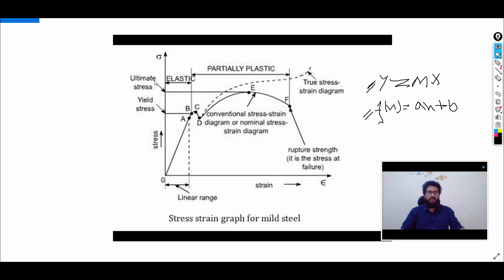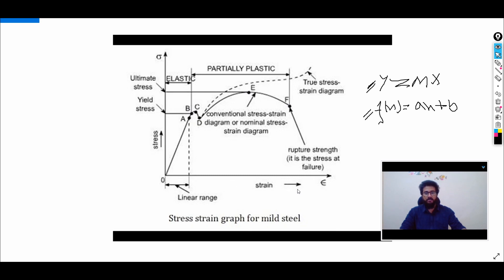If I know the behavior of a material like concrete or steel, I can understand the behavior of the structural element made from it. And if I know the structural behavior of structural components, then we can understand the behavior of the whole structure. To understand linear and nonlinear behavior, I am taking the example of the stress-strain curve of steel, with stress along the Y-direction and strain along the X-direction.